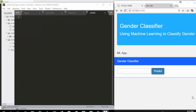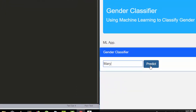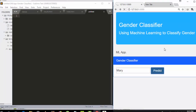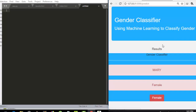Hello everyone, welcome back. My name is Jesse and in today's tutorial we'll learn how to embed machine learning models inside a Flask app running with Flask and Bootstrap. The purpose of the app will be to classify gender based on a name. For example, if I enter the name Mary, it's going to predict and tell me the gender.